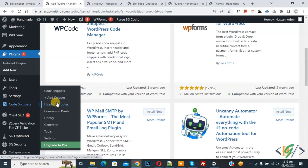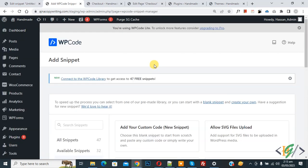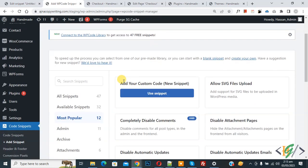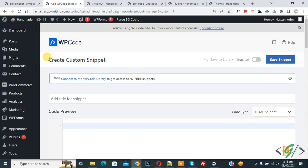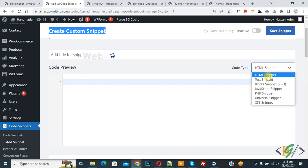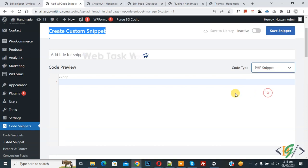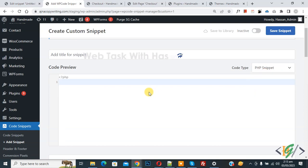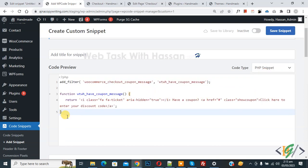Then you see Add Snippet, so click on it. Then you see Add Your Custom Code, so again click on it. Now Create Custom Snippet section opens. Scroll down, you can add title here. Then you see Code Preview. On right side you see Code Type dropdown, select PHP Snippet. Now we are going to paste code.